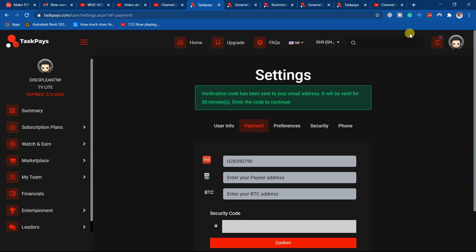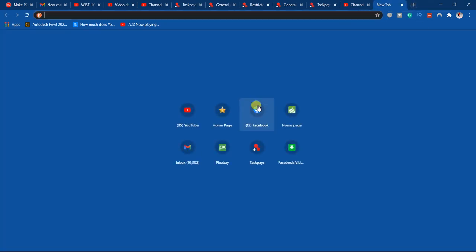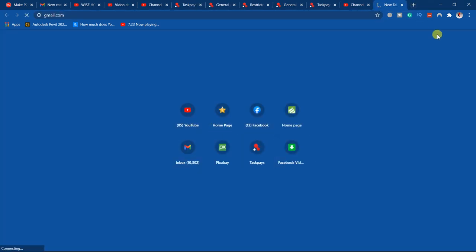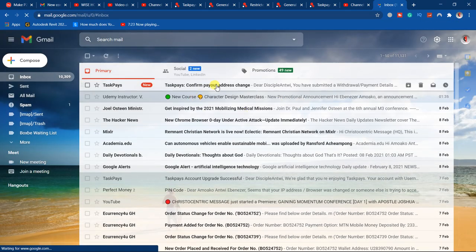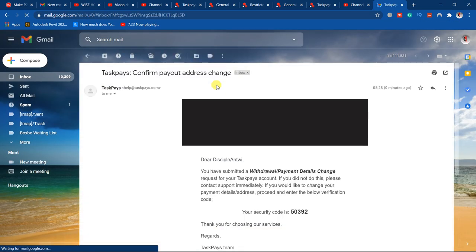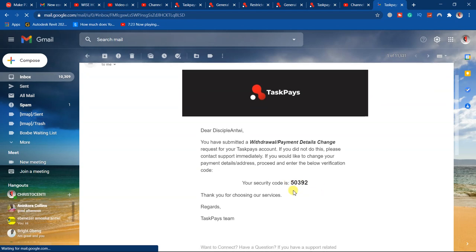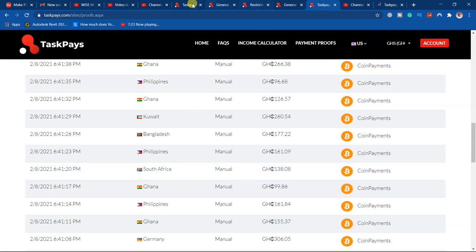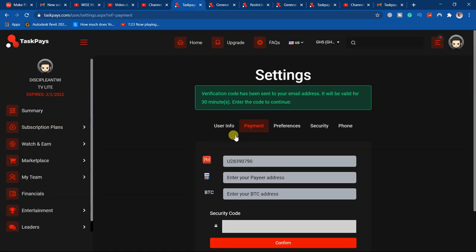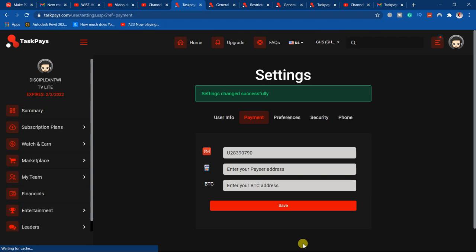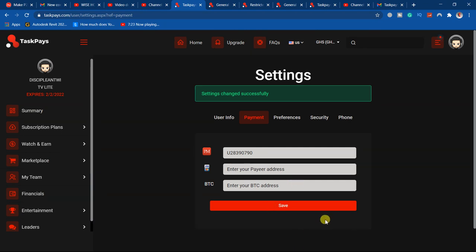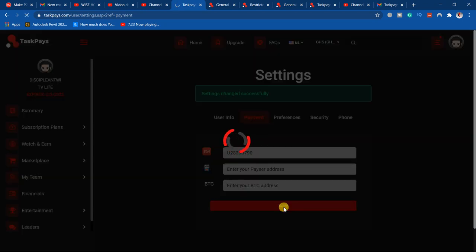They said confirm password. There is the code they sent me, so I just copied the code and keyed it in here to verify. Click on Confirm. It has been saved, then I just click on Save.